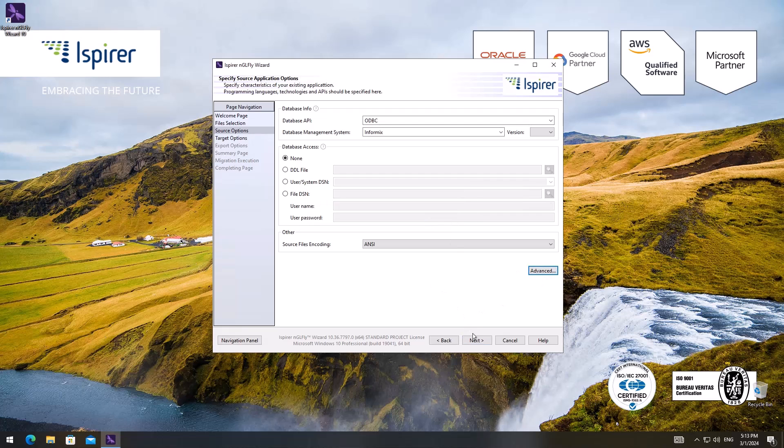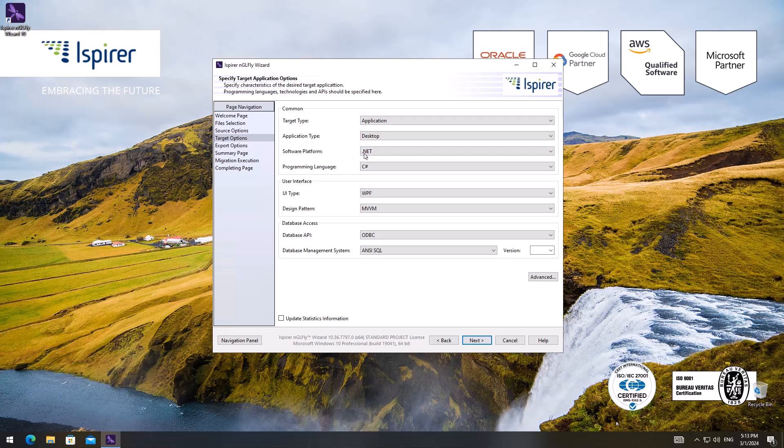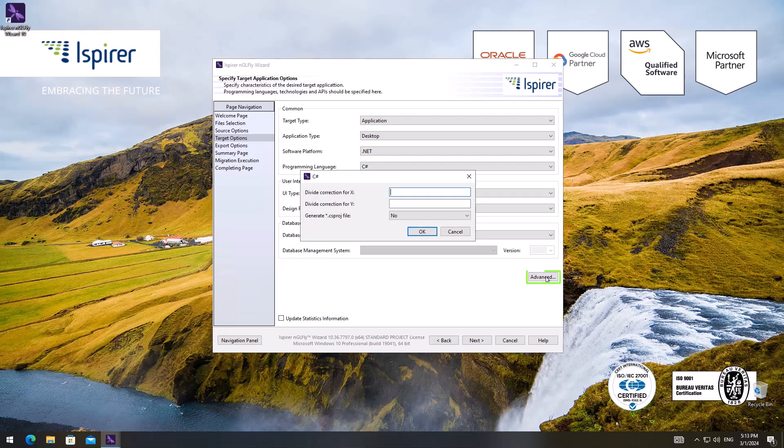On the target options page I'm setting parameters for the migration result. The database API and database management system for the target may be selected as well. Depending on the selected properties, you can change the parameters by clicking the advanced button.